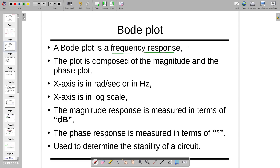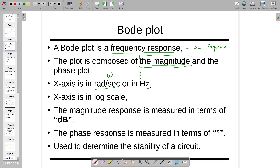The Bode plot is a frequency response — also called AC response, as discussed in the first class. The plot is composed of the magnitude plot and the phase plot. Today we study only the magnitude plot on paper. The x-axis is either in radians per second or in hertz, in log scale, which is why we use semi-log paper. The magnitude is measured in decibels — 20 log of a ratio.